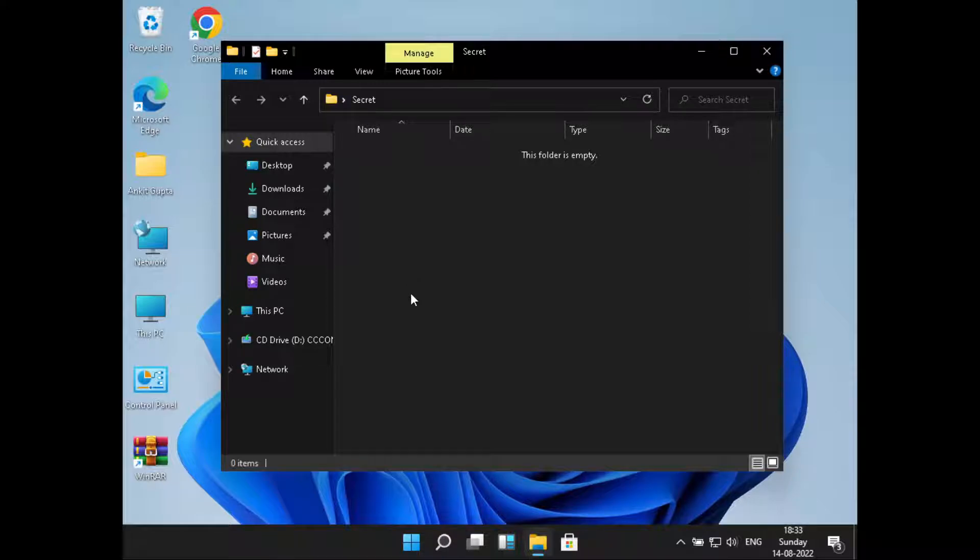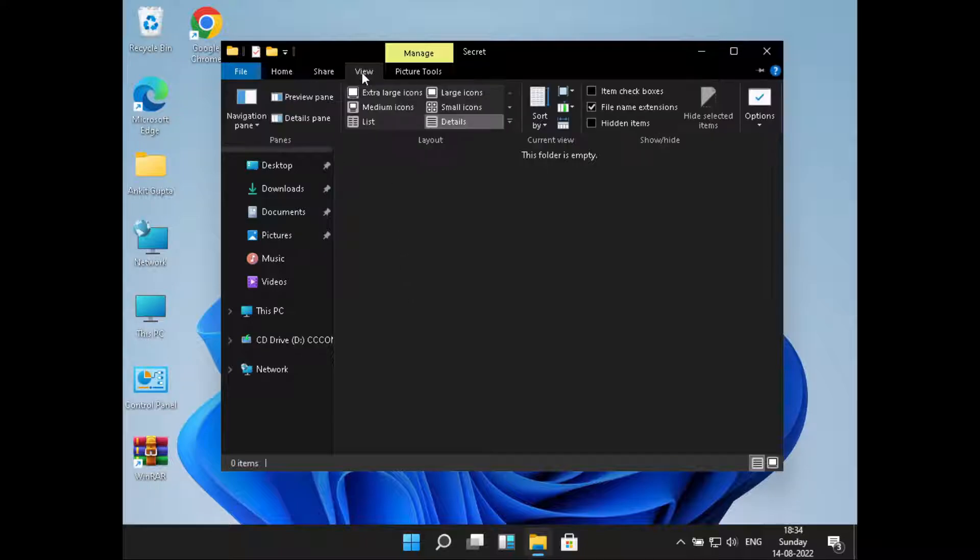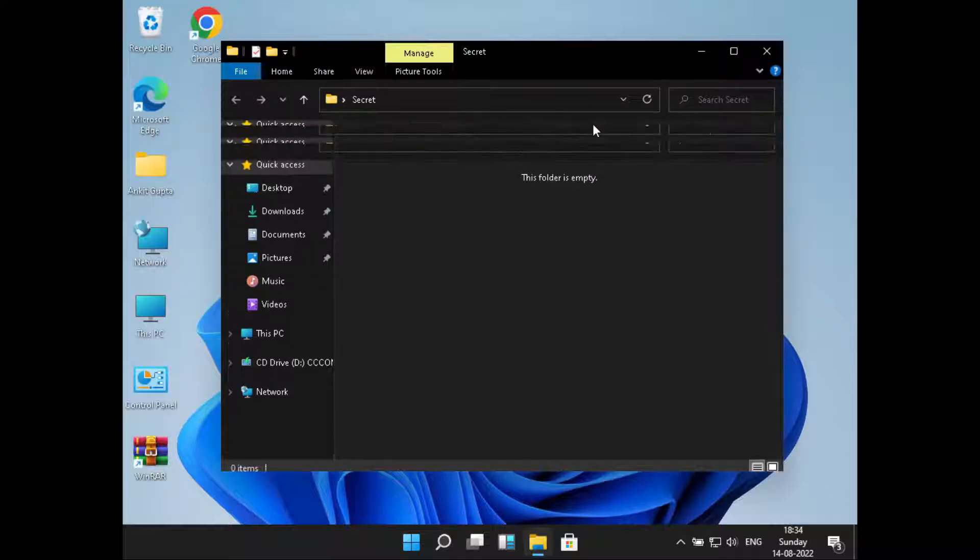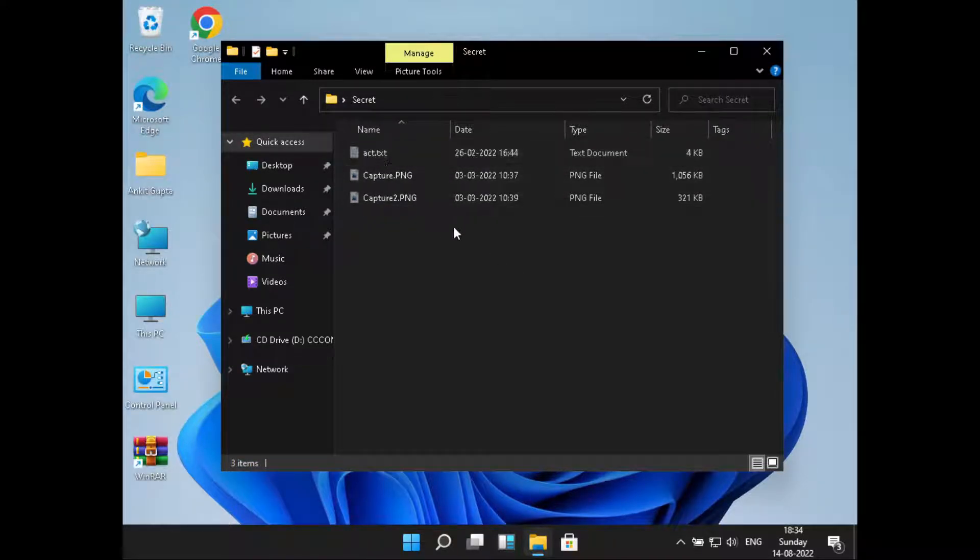So how can we show the hidden files? For that, what we'll have to do is just go to View, then just check this Hidden Items checkbox. Now once we click on this Hidden Items checkbox, we can see